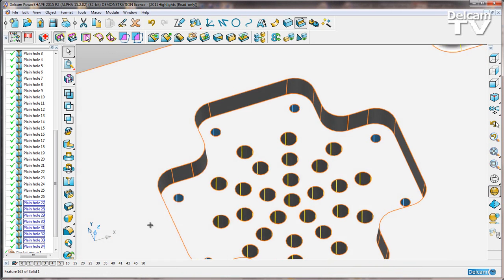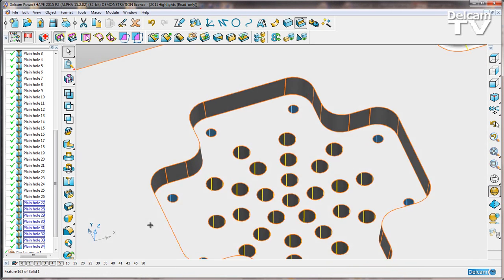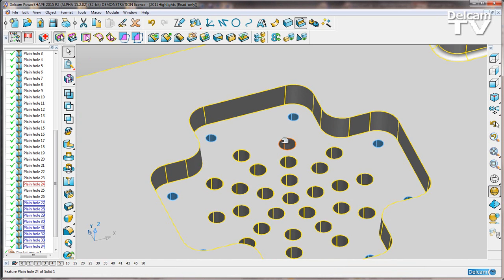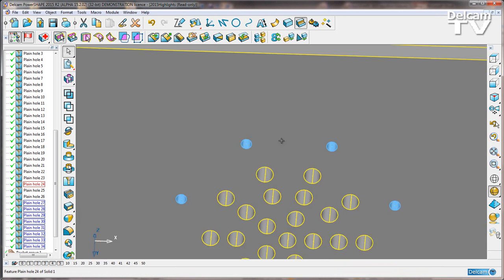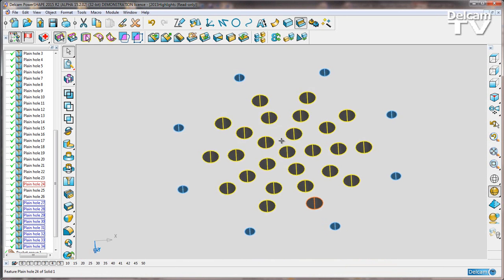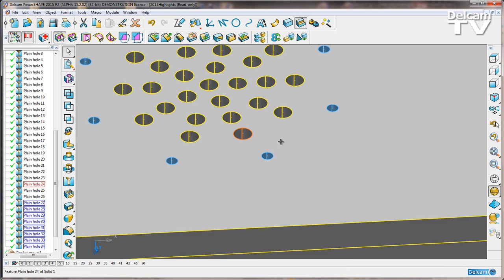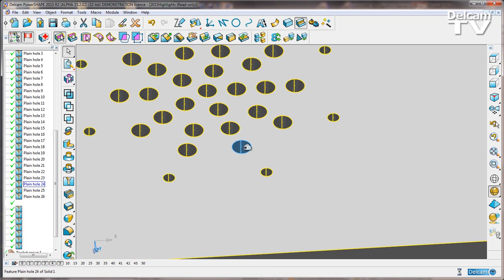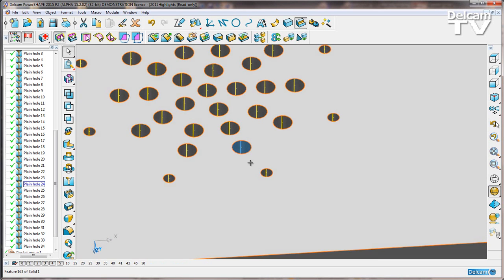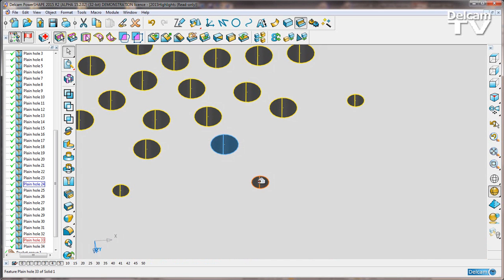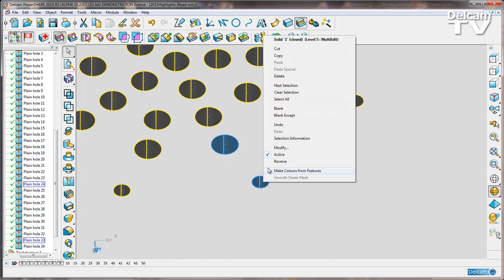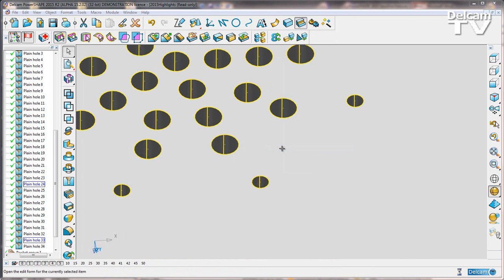What we can also do is edit different features at the same time. If I flip to the underside of this part, I'm going to select one of these larger holes and then one of my smaller holes, so shift select. I can right click now and modify.